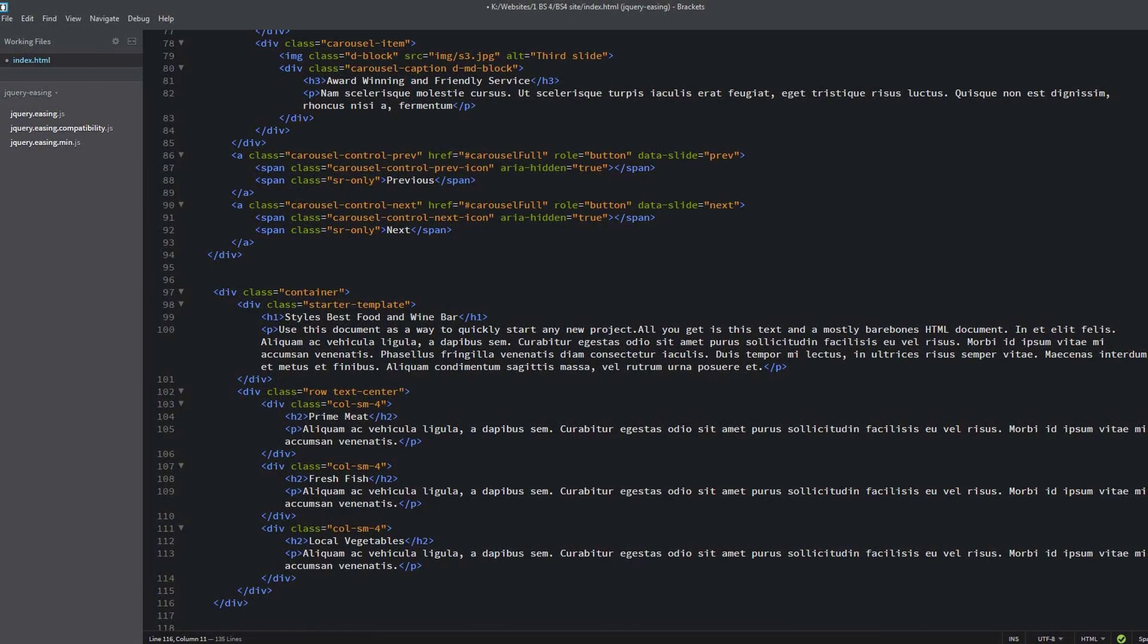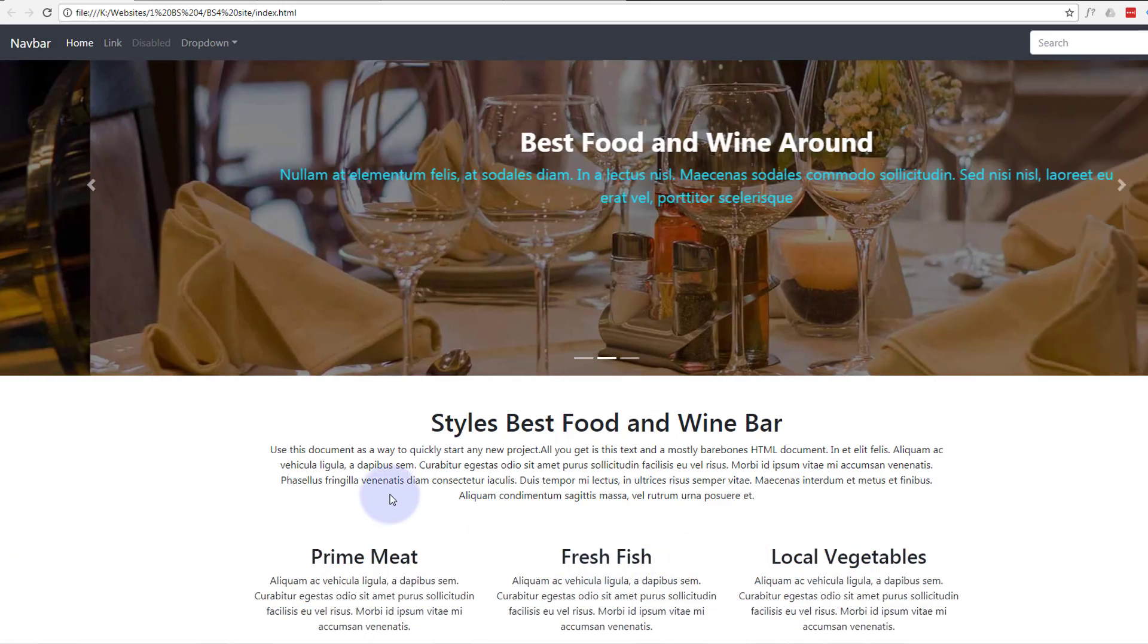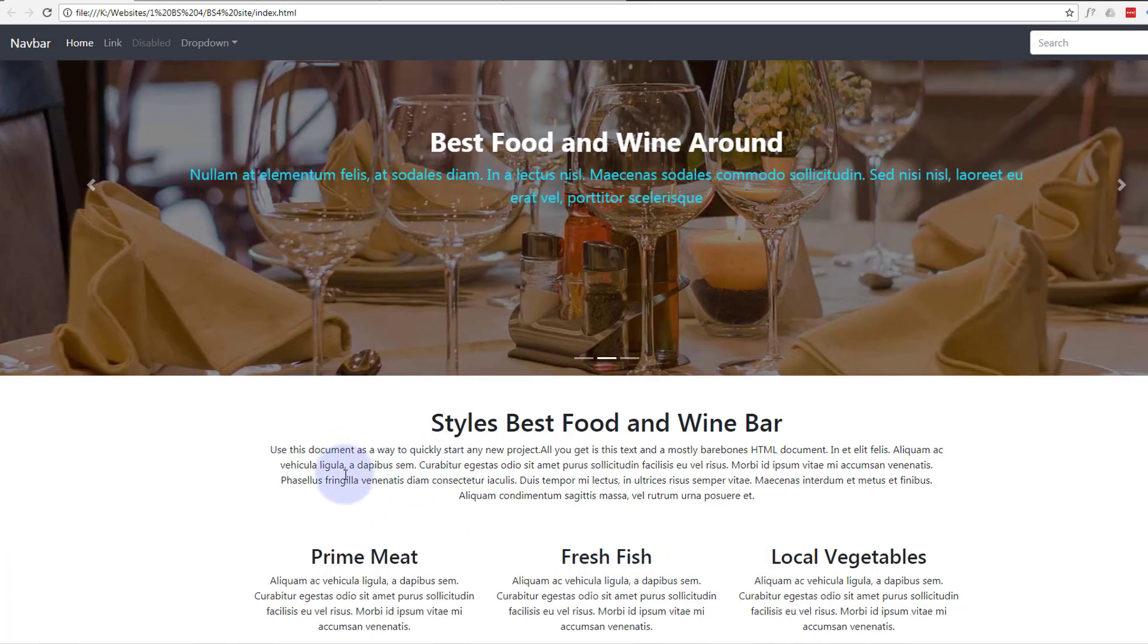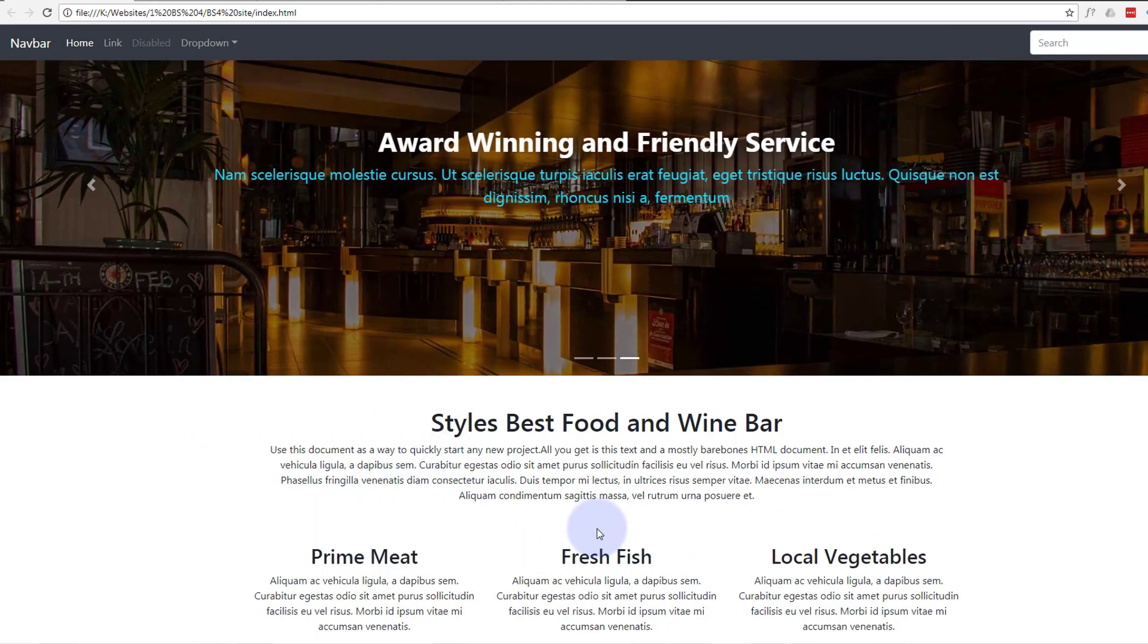Hi guys and welcome to this Bootstrap 4 with Brackets text editor video. In this video we're going to explore some of the great new features of Bootstrap 4. We're going to be using the free text editor Brackets for this video - you can download it from a link just below. Bootstrap 4 has got some great margin and padding classes, so you don't have to go into your CSS stylesheet. You can actually add various amounts of padding to whatever you want.